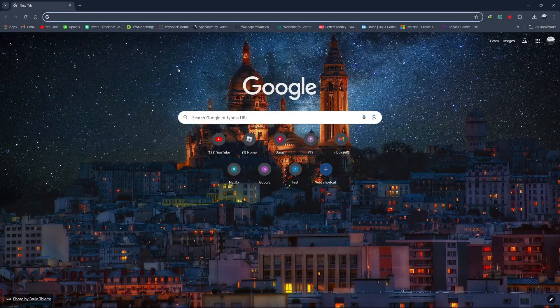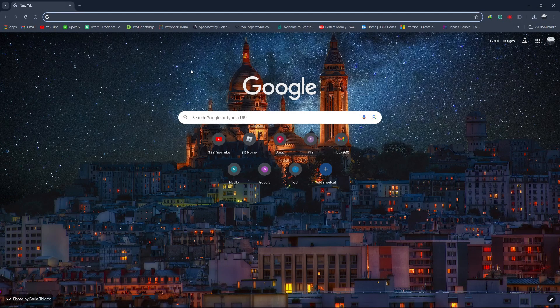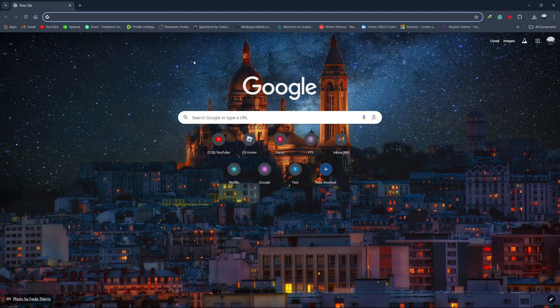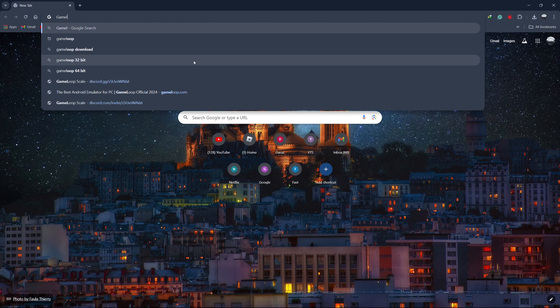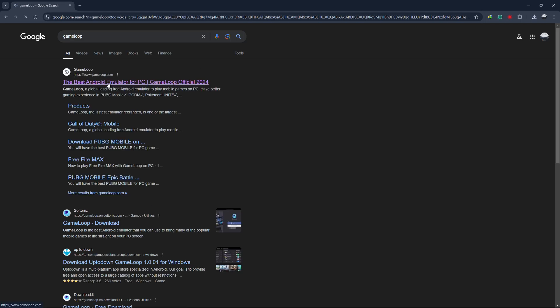Hello everyone, in this video I'm going to show you how to download and play PUBG Mobile on your PC or laptop using GameLoop. This method works perfectly in 2024 and I'll guide you through each step to get you up and running.